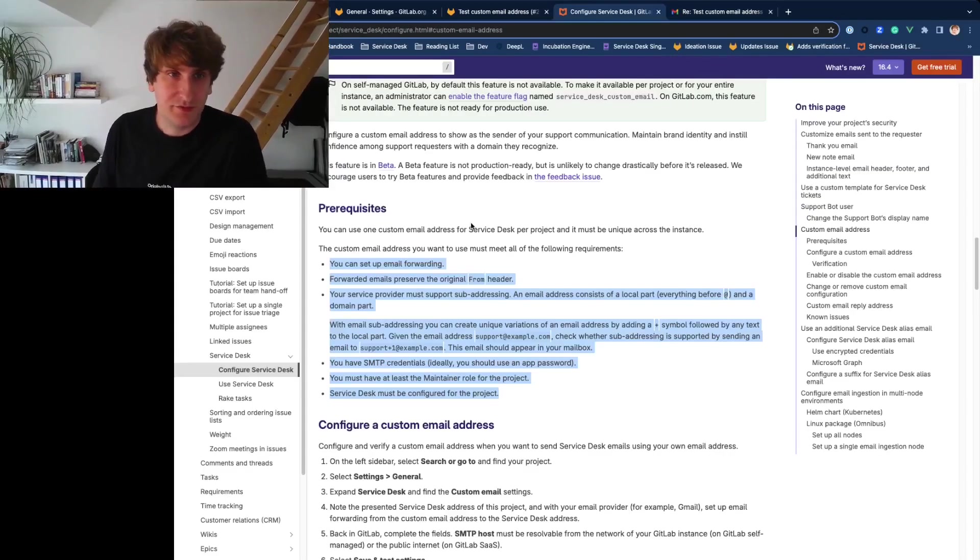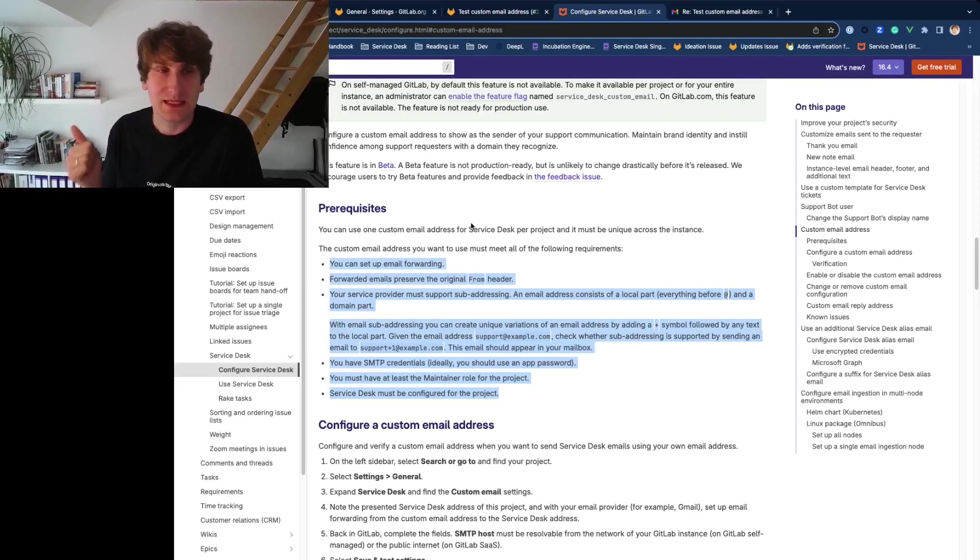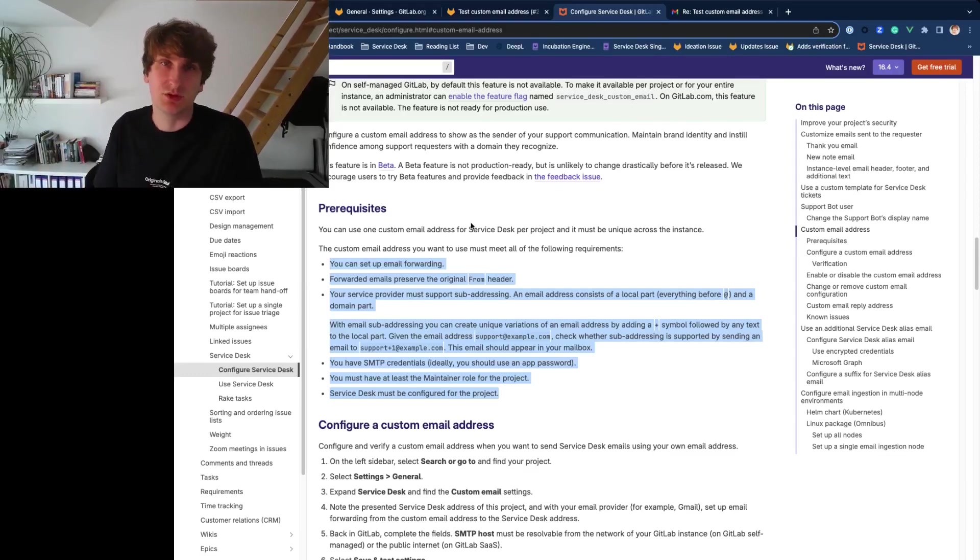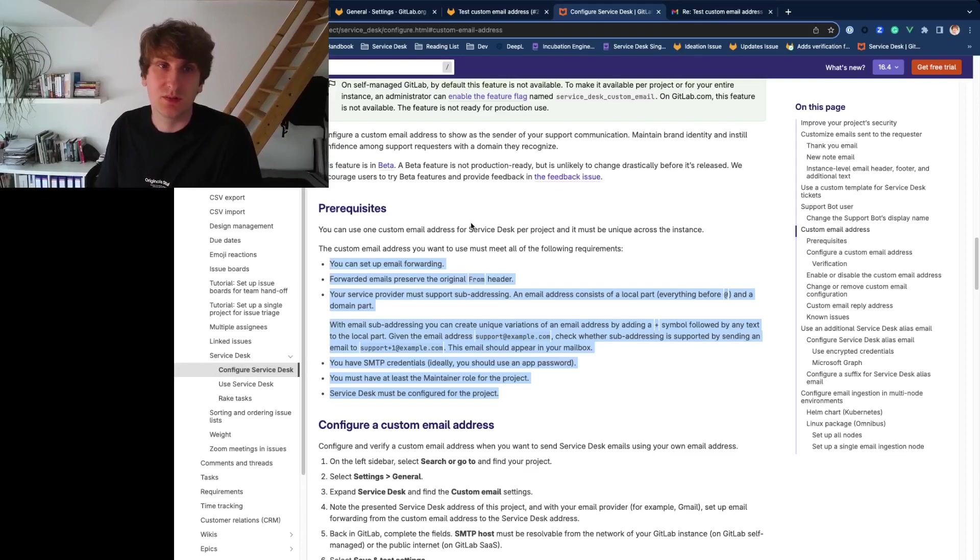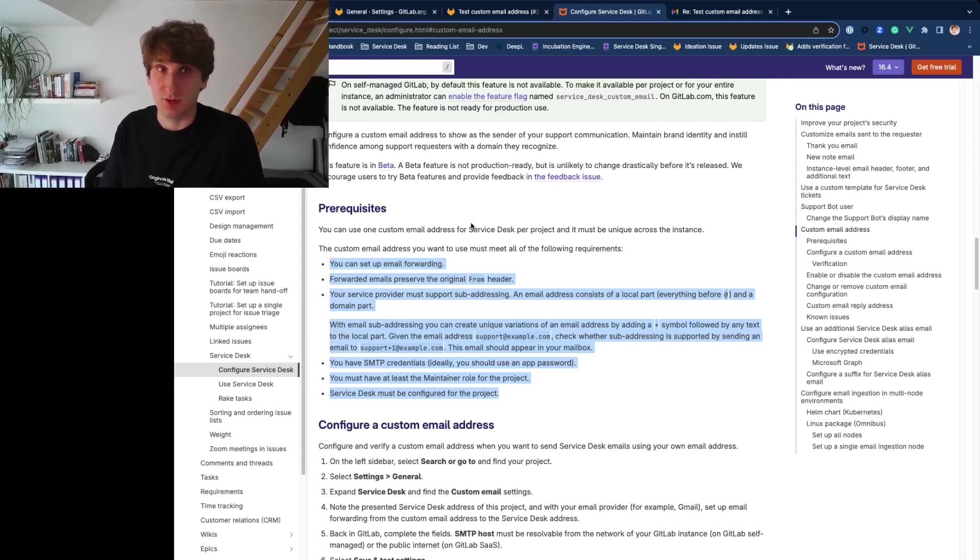GitLab has a few requirements for custom email. First, you can set up email forwarding. Second, forwarded emails retain the original from header. Third, your service provider must support email sub-addressing. And fourth, you have SMTP credentials.